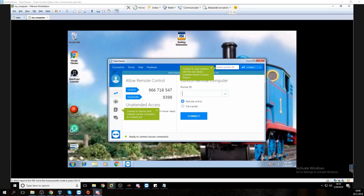Just have a look at the second last option. Can you see personal and non-commercial? Yes. Just click on personal and non-commercial. Okay.